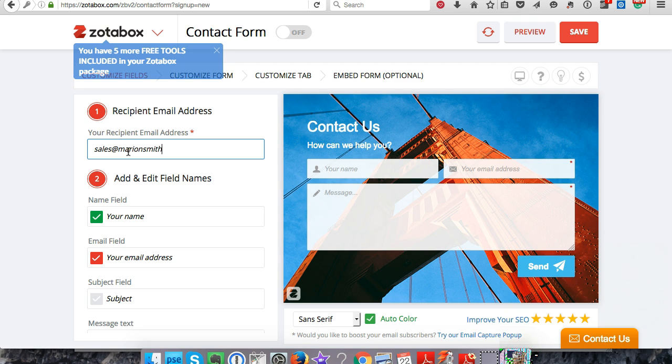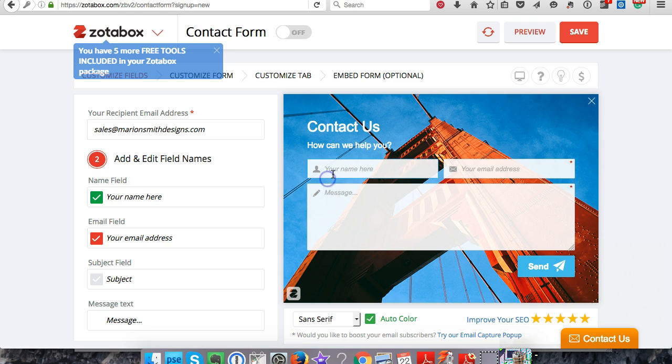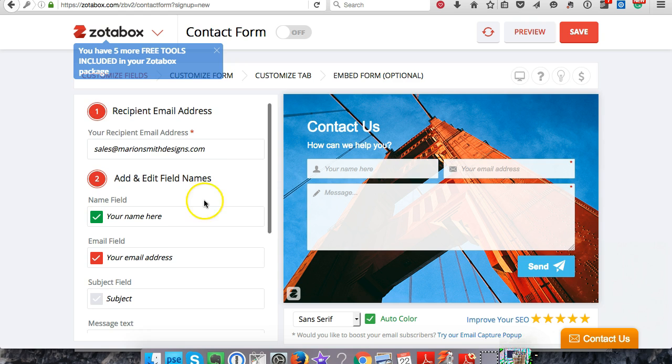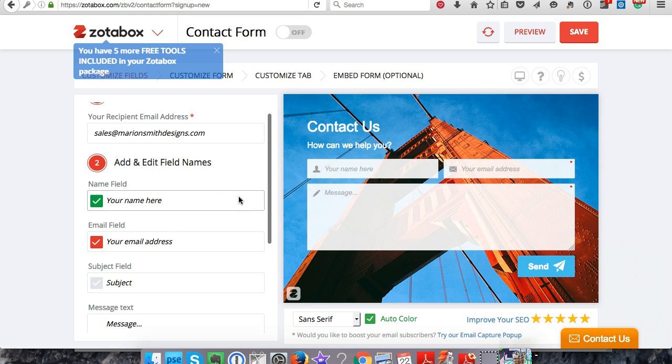You can customize the fields here. You can put something funny or you can describe it a little better if you want to - the subject, message.